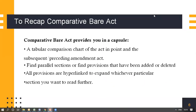To recap the Comparative Bare Act feature: it provides you, in a capsule, a tabular comparison chart of the act in point and the subsequent or preceding amendment act. You can find parallel sections of provisions that have been added or deleted. All the provisions are hyperlinked to expand further, and the act's digest and commentaries have also been linked.